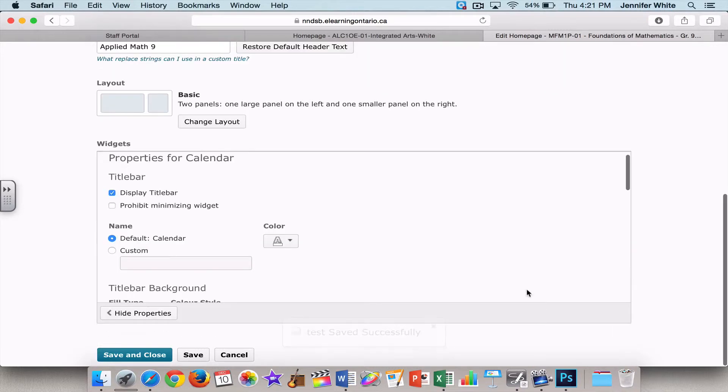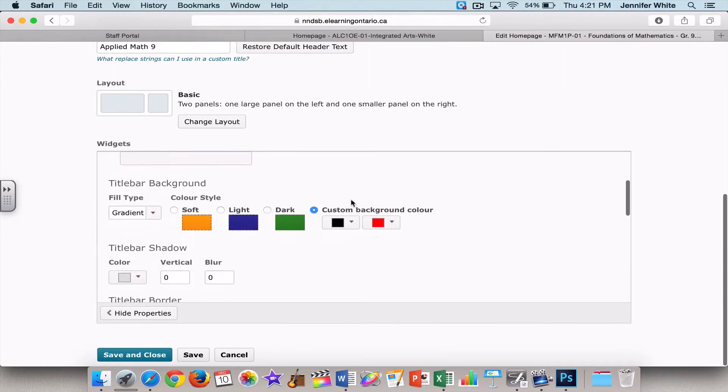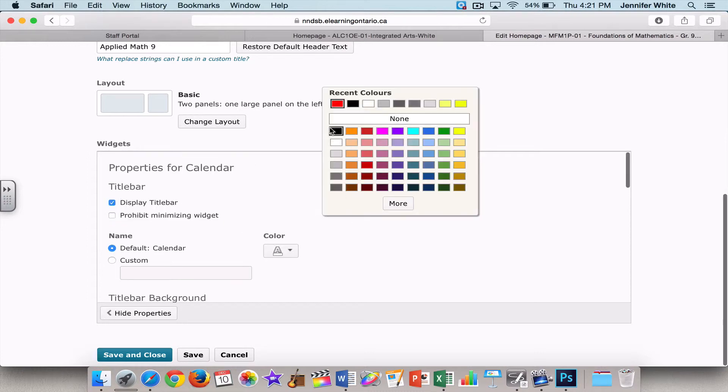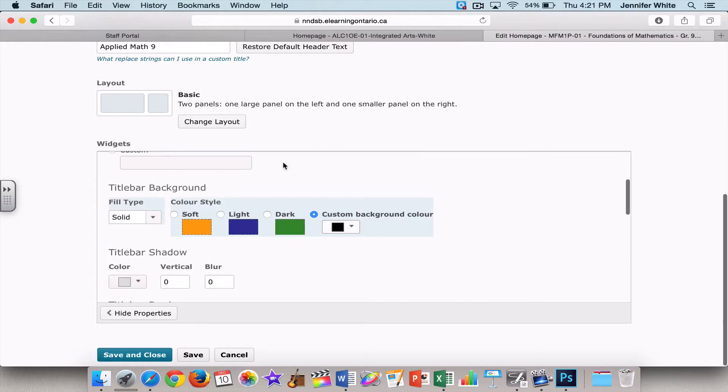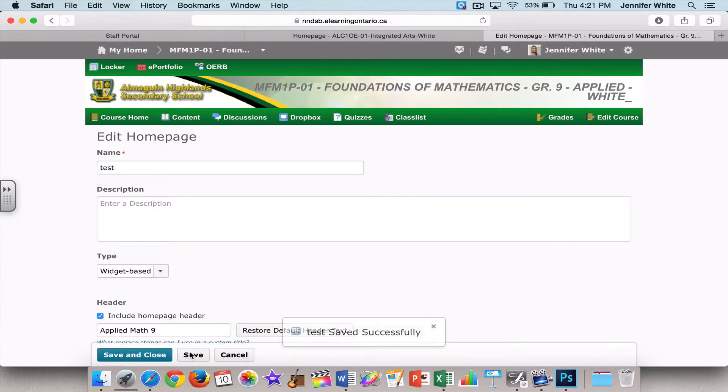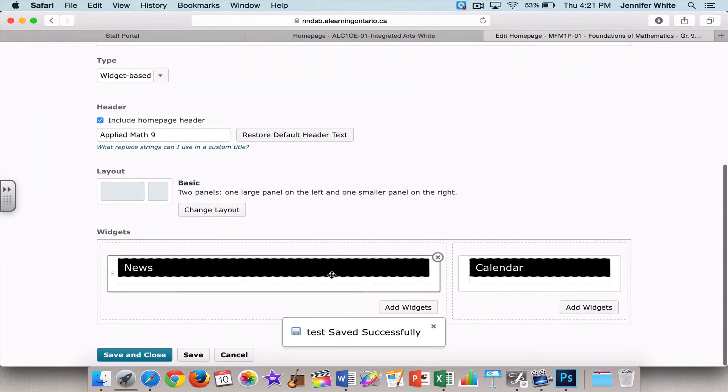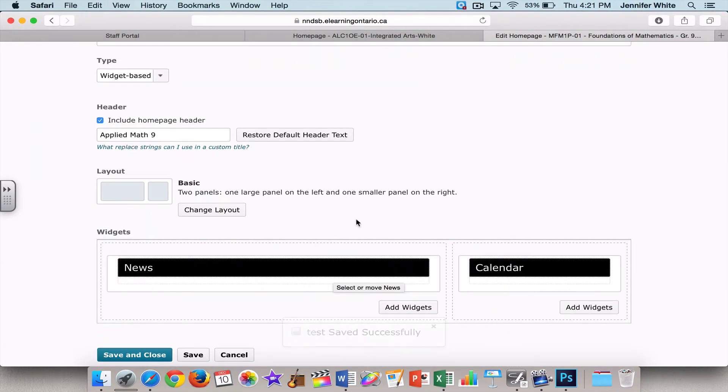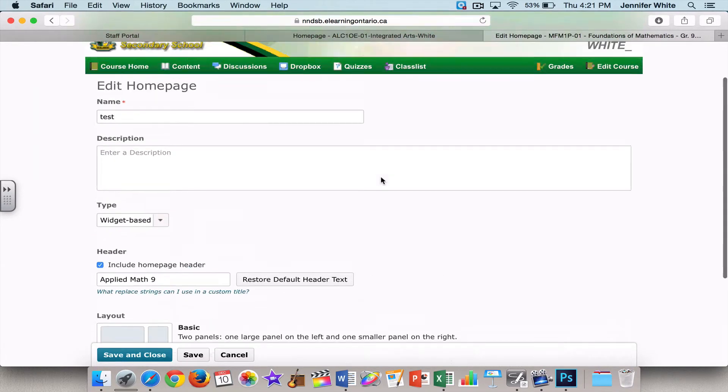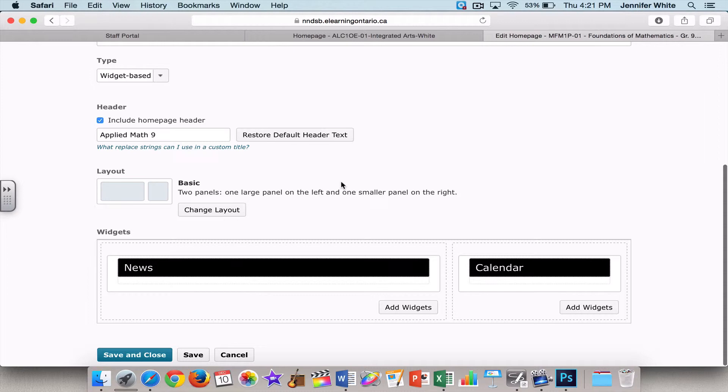I'm going to go back in there and I'm just going to make it solid black so that it matches the other one. I'm going to click OK, Save, and so that's basically it - I've created my homepage. So I'm going to click Save and Close, and now I have to make that homepage active.